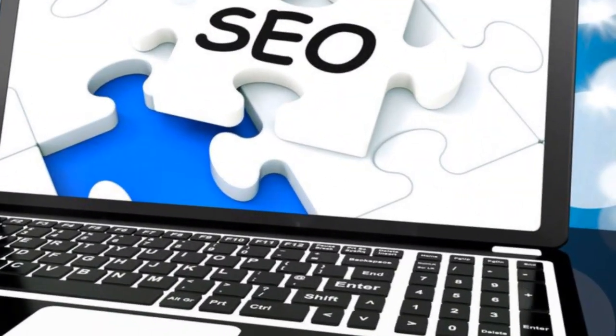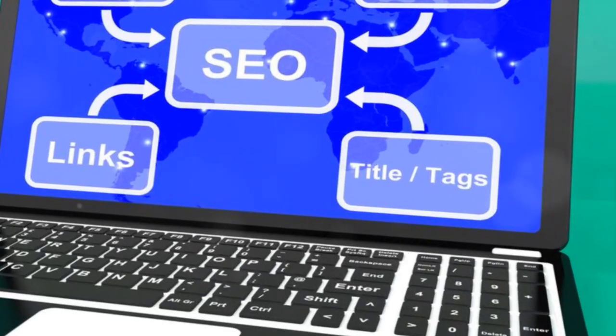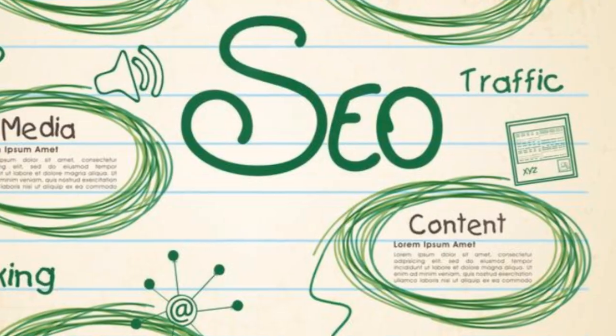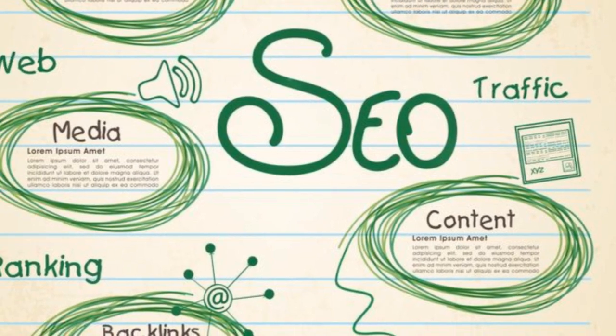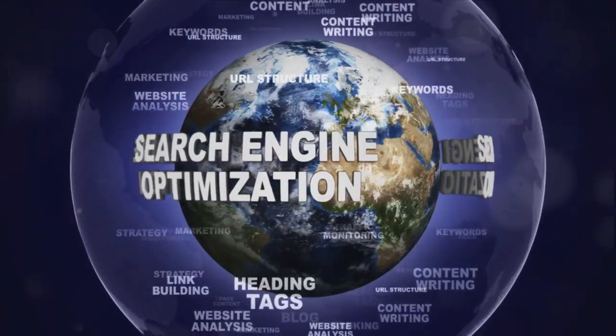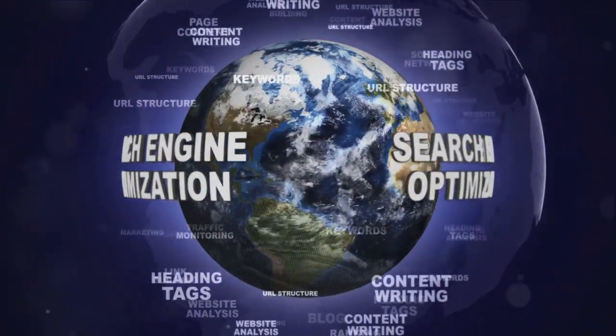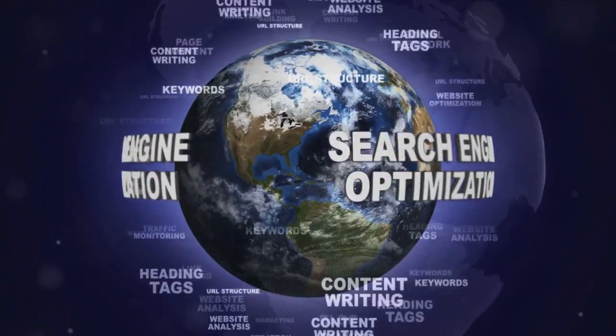Now that we know what SEO and technical SEO are, let's dive deeper into their differences. SEO is all about making your site attractive to search engines and users.